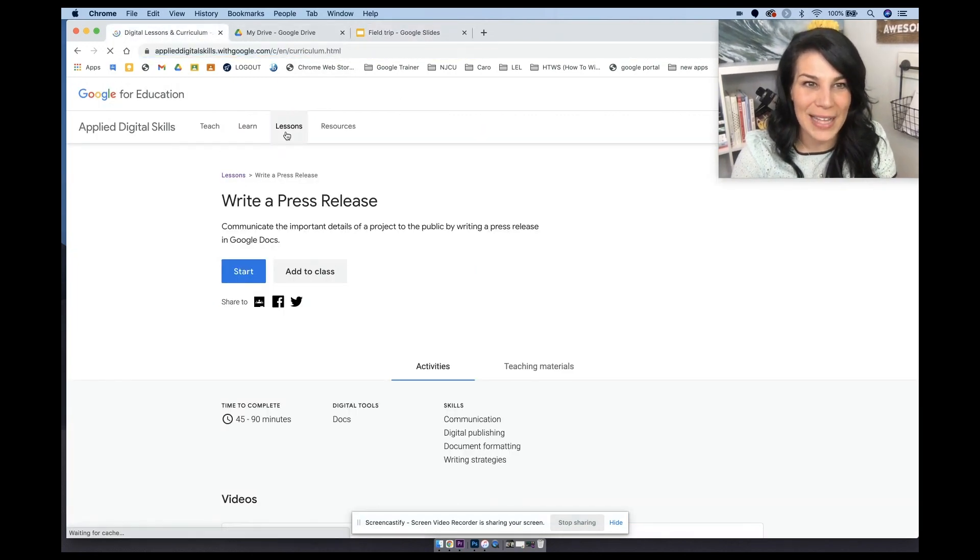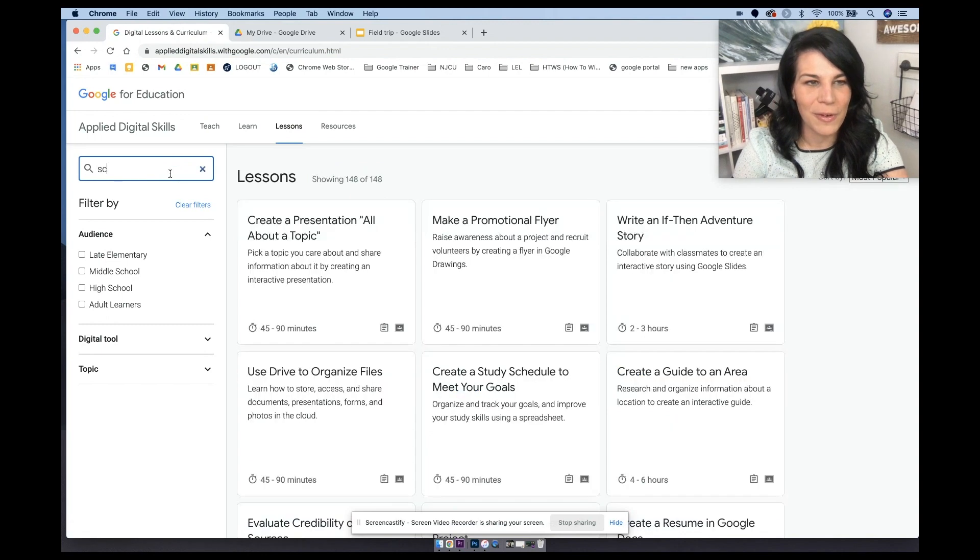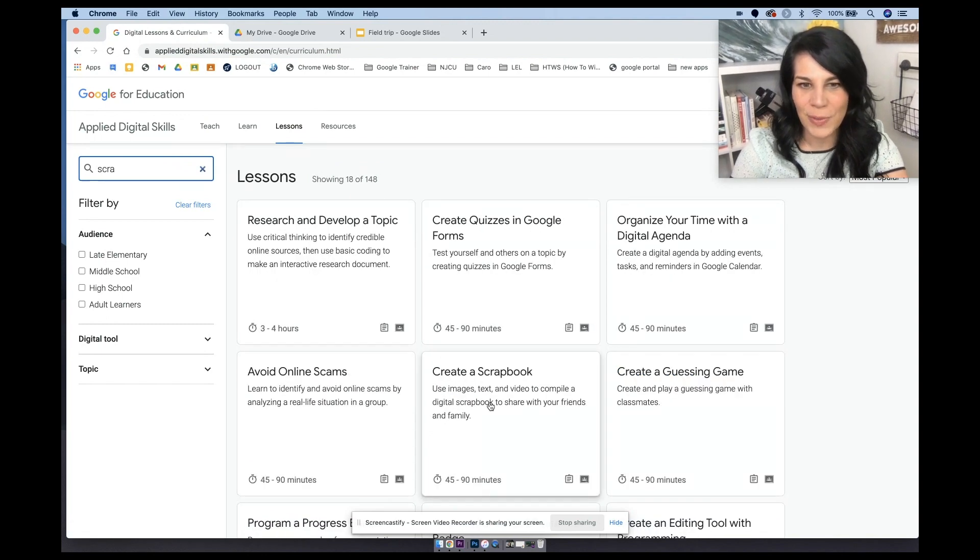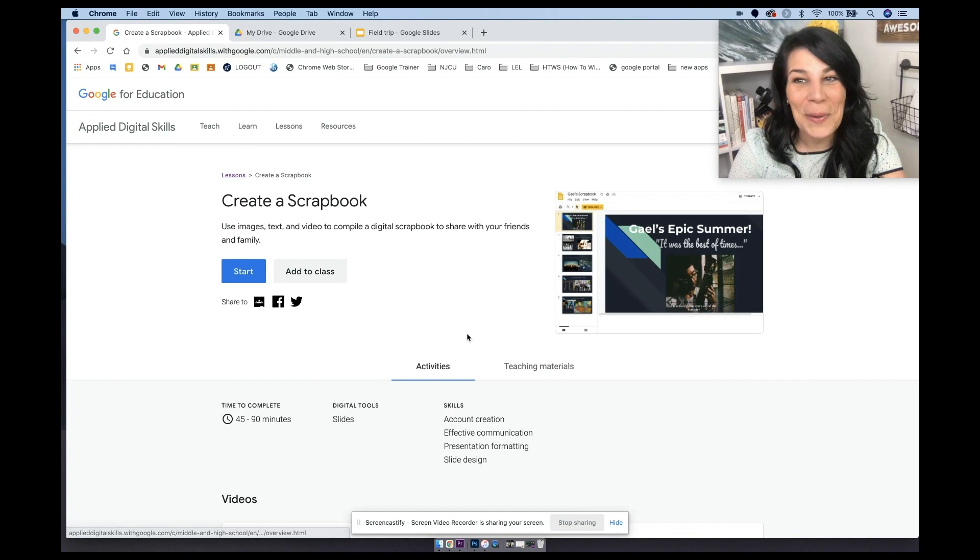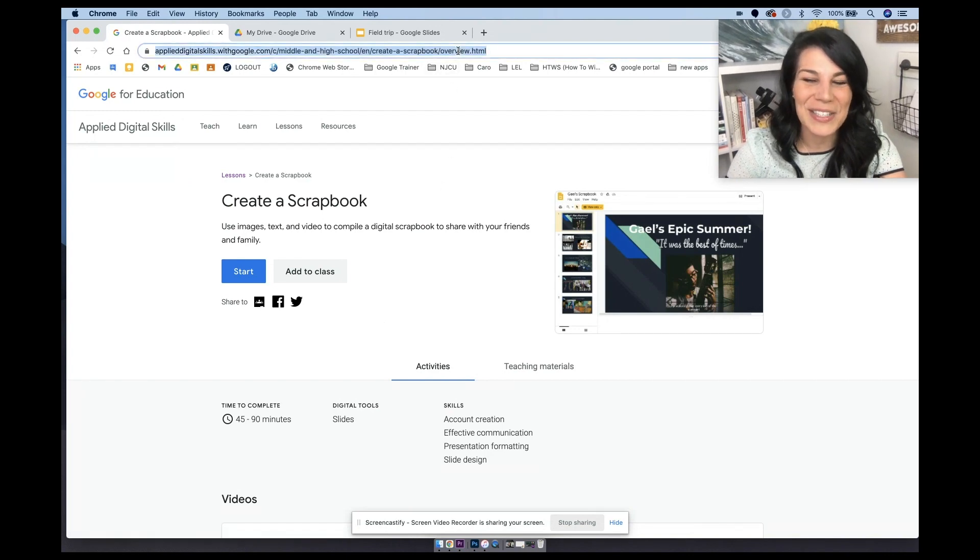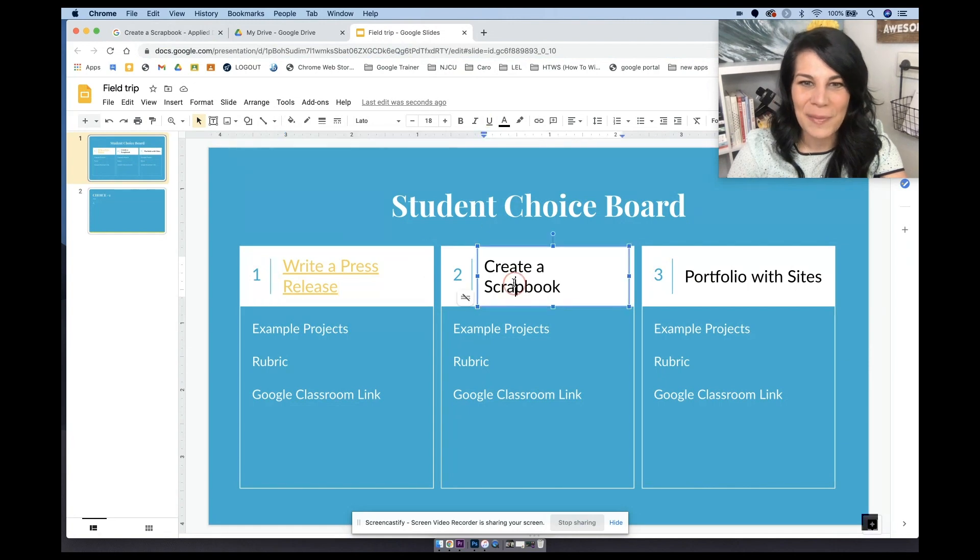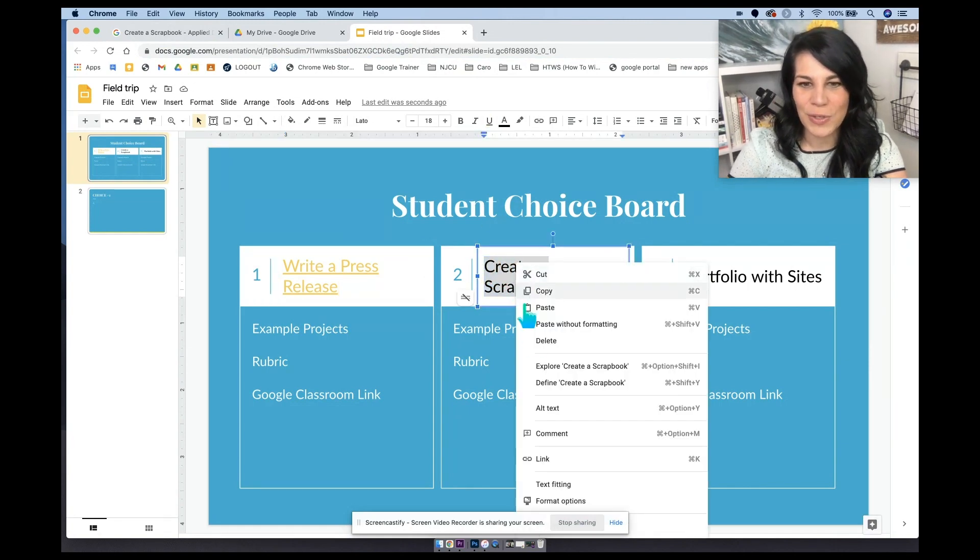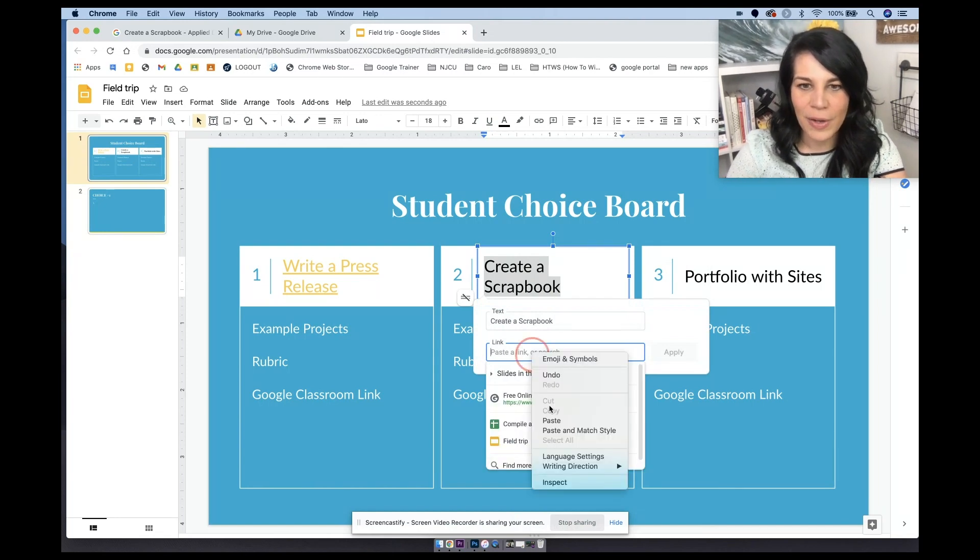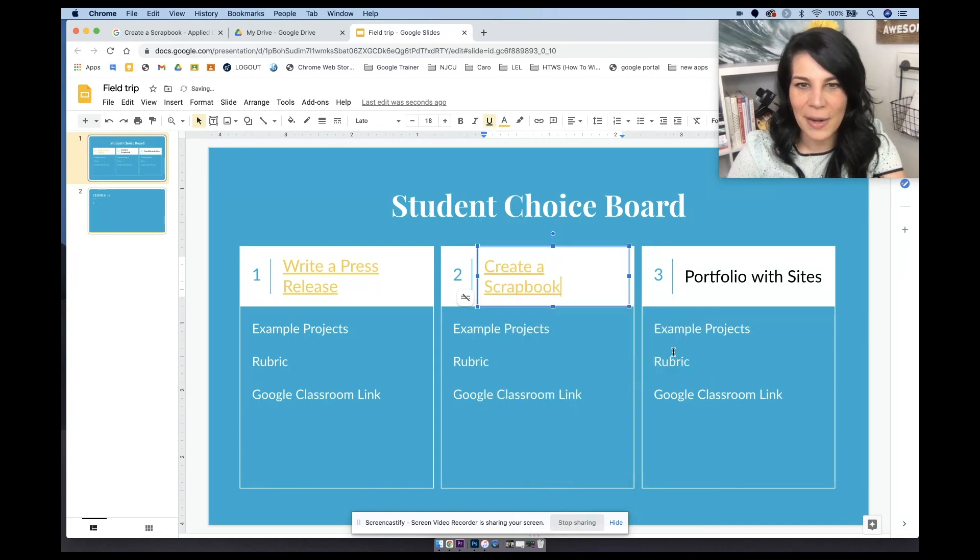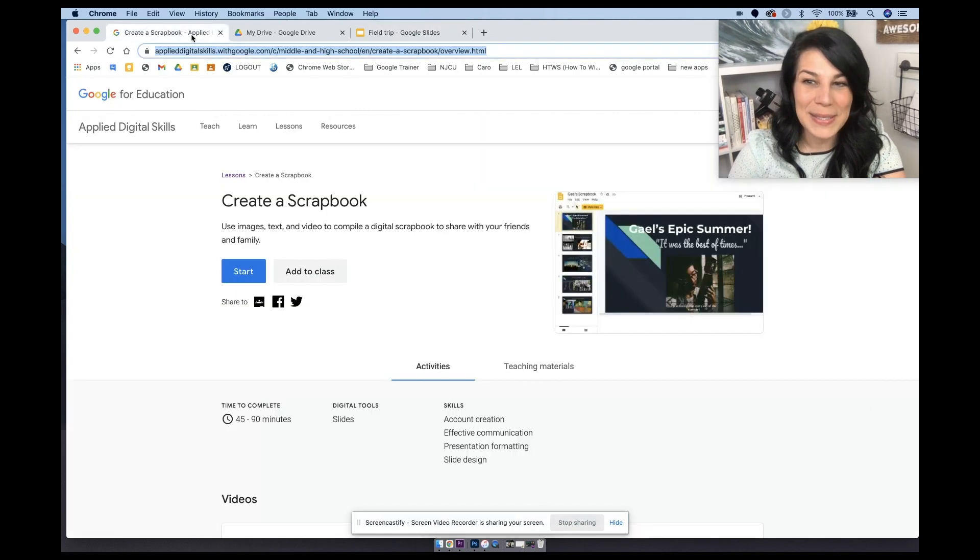We're gonna do the same thing for creating a scrapbook. So come back to the lessons, and this one will be for a scrapbook. Right here, creating a scrapbook. And again, I'm pretty knowledgeable with these lessons. So I would urge you to check them out. We're just going to go ahead and hit copy. And then again, I'm going to two finger click or right click control or command K, and then we're going to go ahead and paste that right there and then hit apply. And then finally, portfolio with sites.